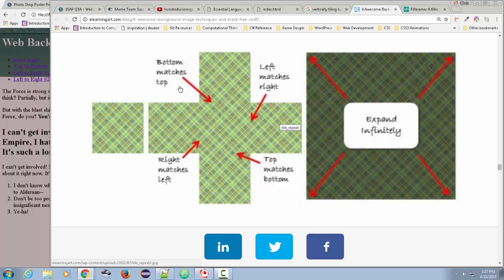And that's because the bottom will match up with the top. So the top of this graphic is the same as the bottom of the graphic. And the right will match the left. And the top matches the bottom.